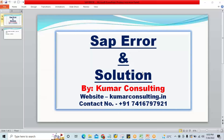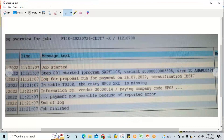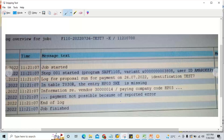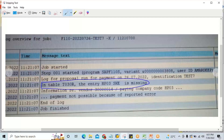Hello guys, welcome back. We'll see another error in this session — one of my students has sent this. The error is related to the automatic payment program. The proposal is already run but payment is not possible because of a reported error. If you look at the proposal log, it's difficult to find, however the solution is already there. For beginners it is difficult to identify this error.